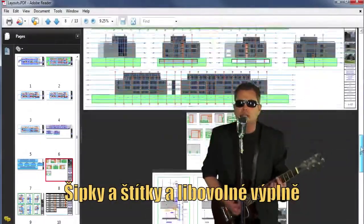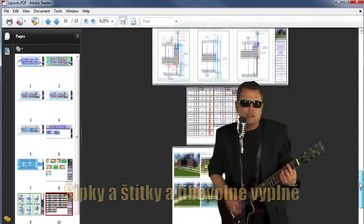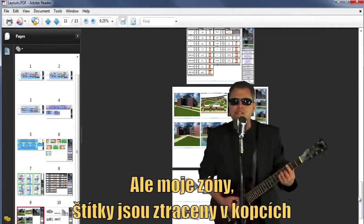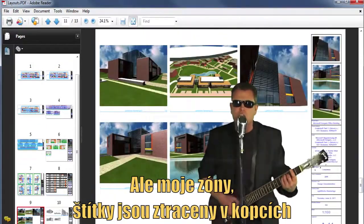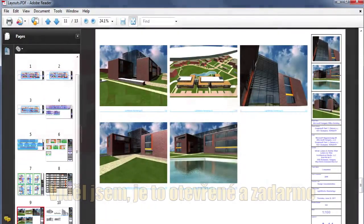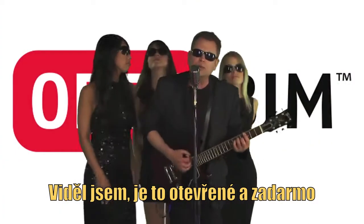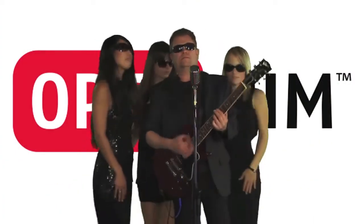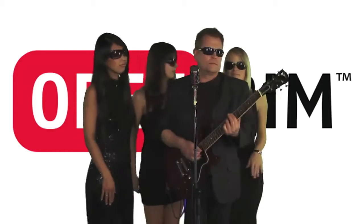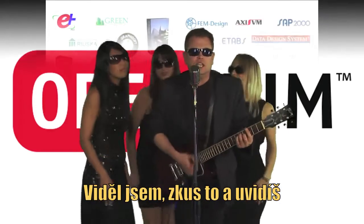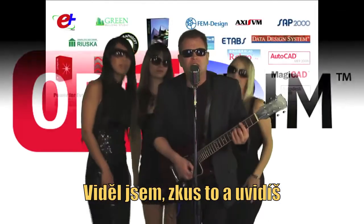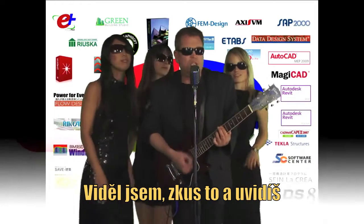Arrows and labels and custom fills, but my zone stamps are lost in the hills. IFC, it's open and it's free. IFC, try it and you'll see.